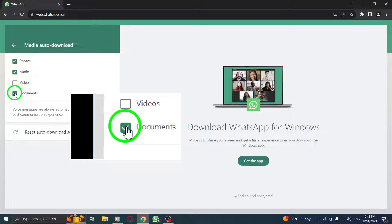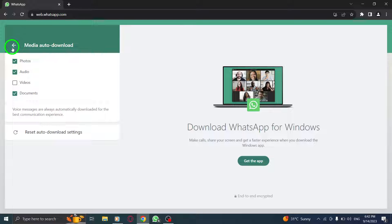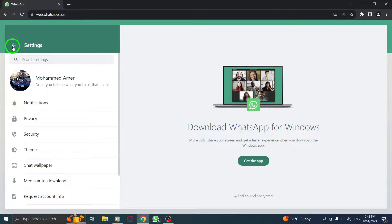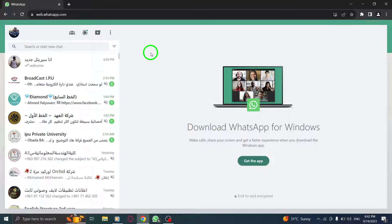By following these simple steps, you can easily turn on auto-download for documents in WhatsApp Web and have your documents automatically downloaded for convenient access.